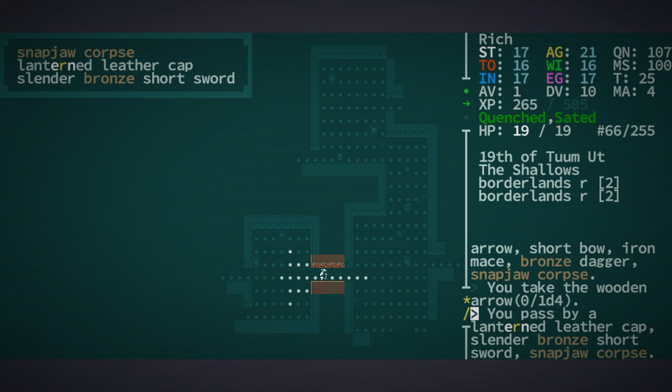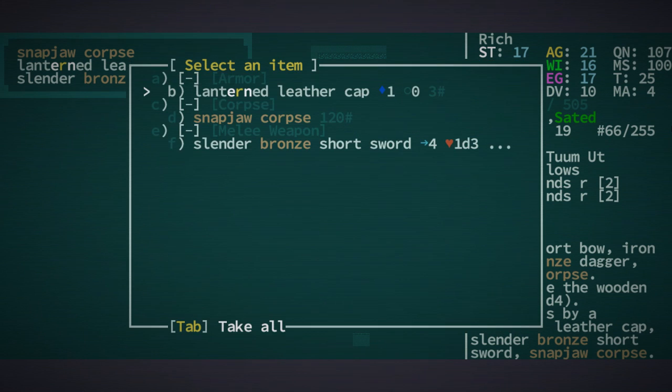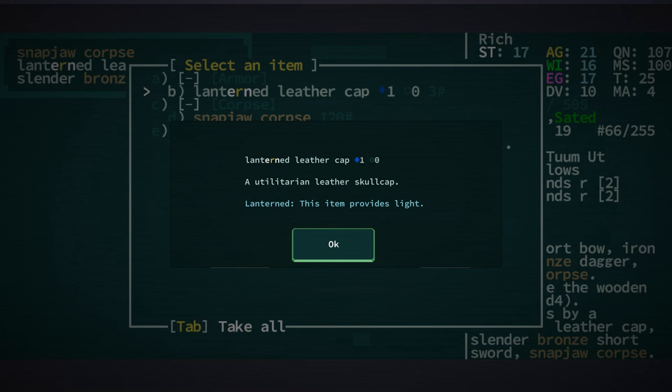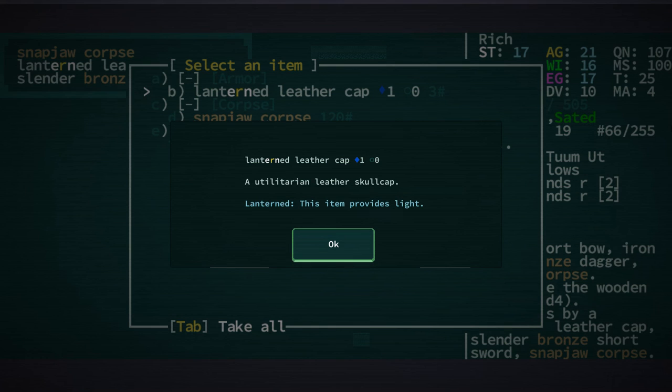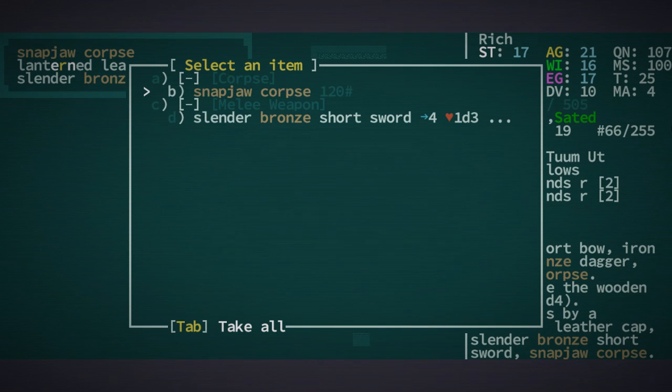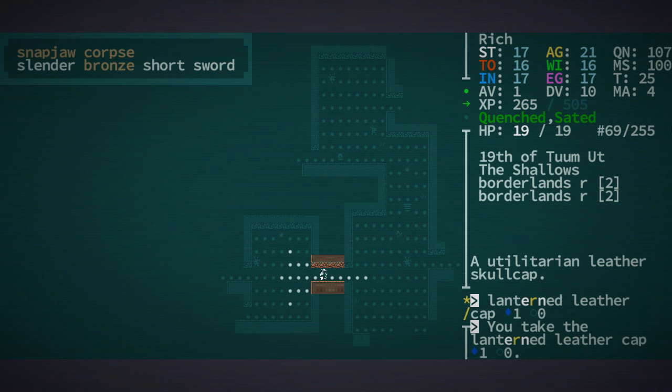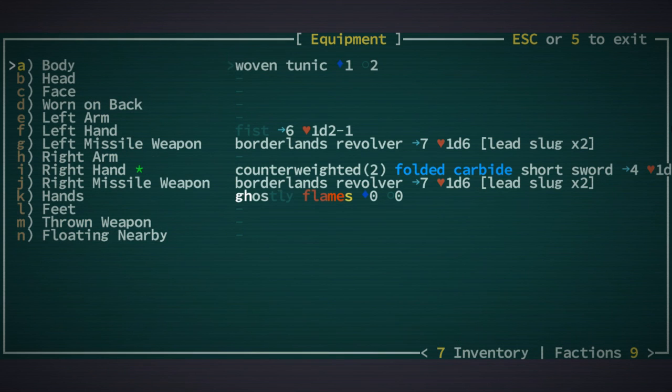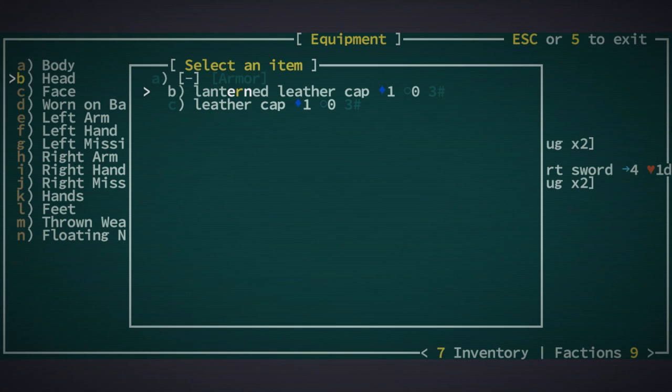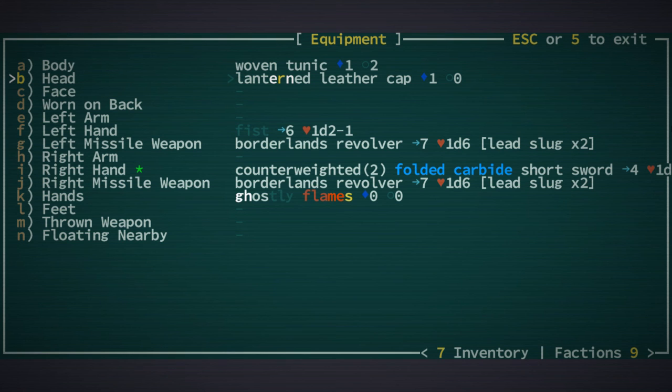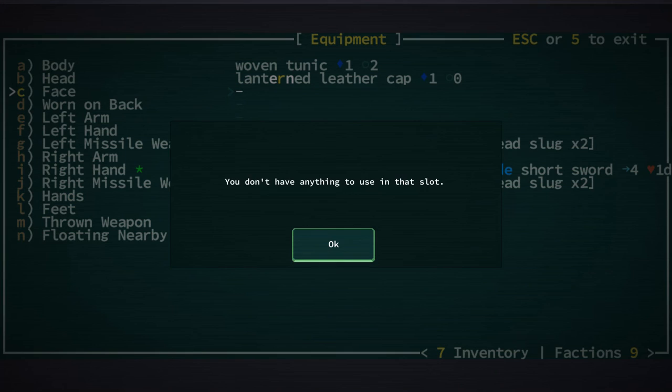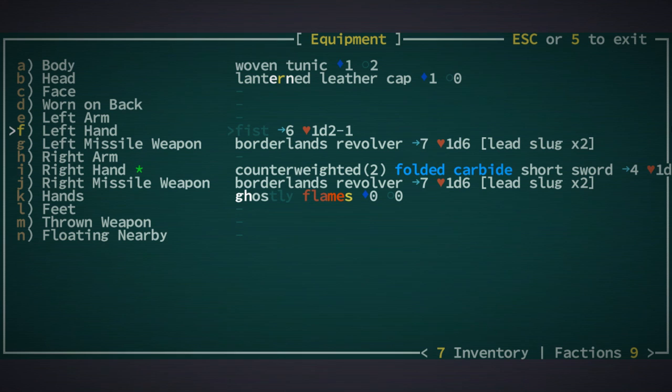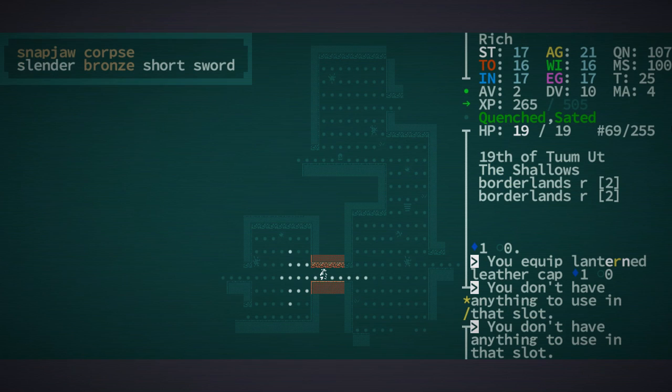Lanterned leather cap, I don't know what that is. A utilitarian leather skull cap, this item provides light. You know what, let's try this. Equipment, head, let's put on the lantern cap, see how much light that gives off here. Looks like maybe a little bit more, I can't tell.